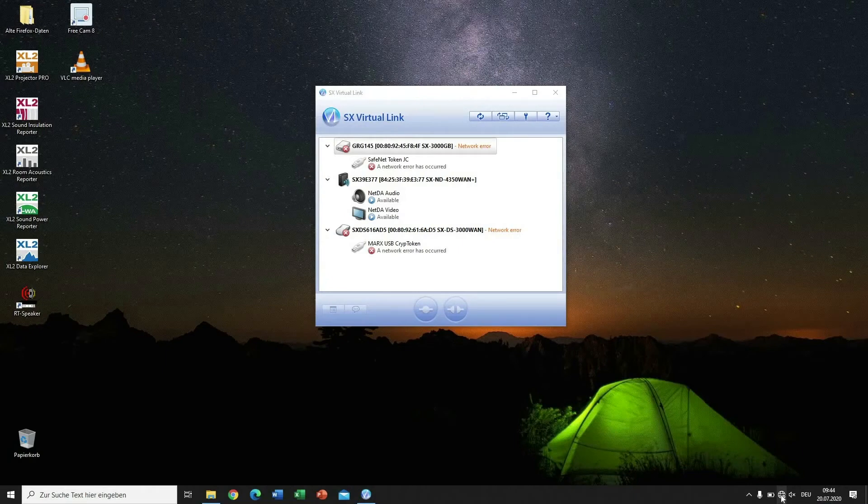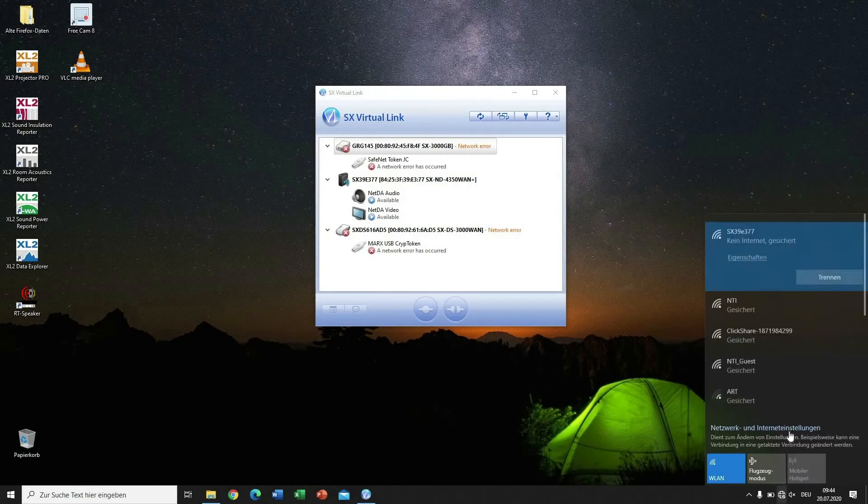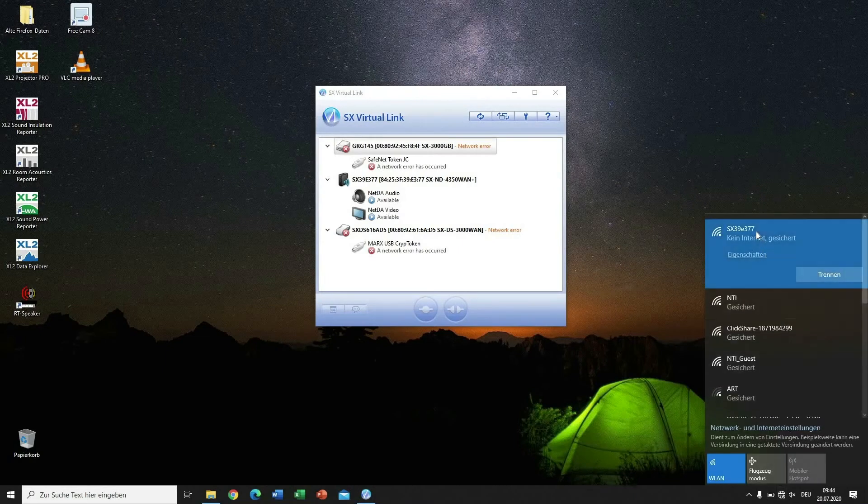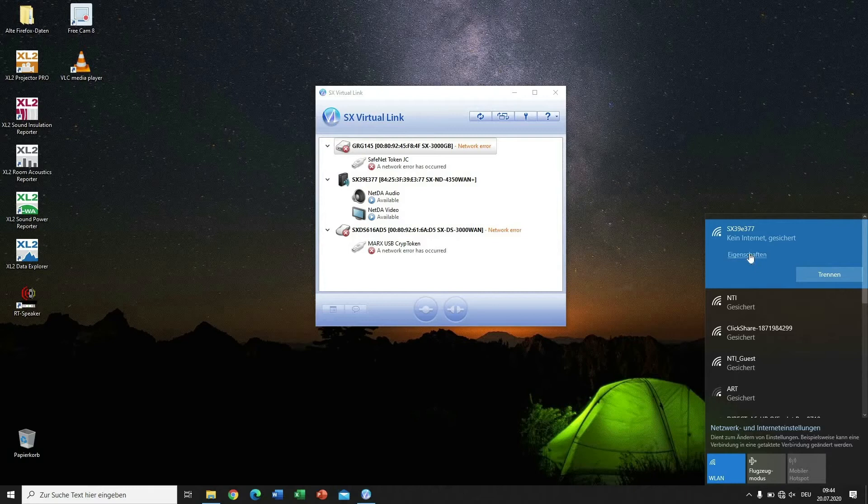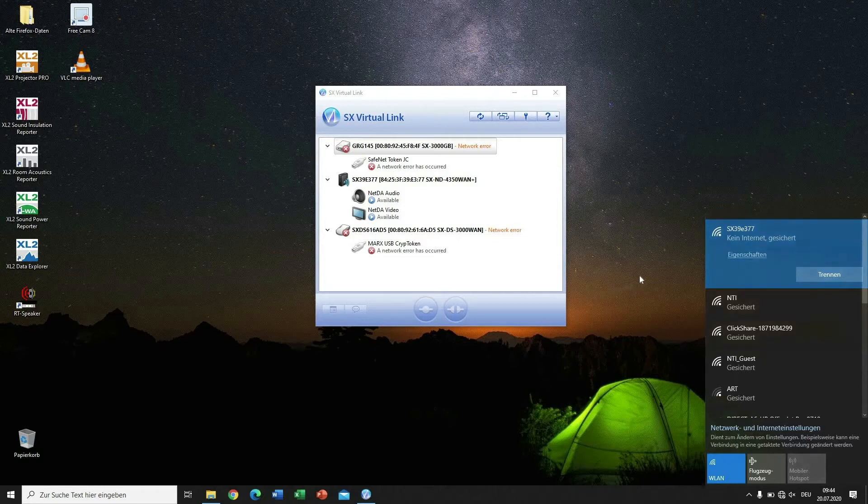Now click on the network icon in the Windows status bar of your PC and make sure that the PC is connected to the WiFi network of the Silex access point.